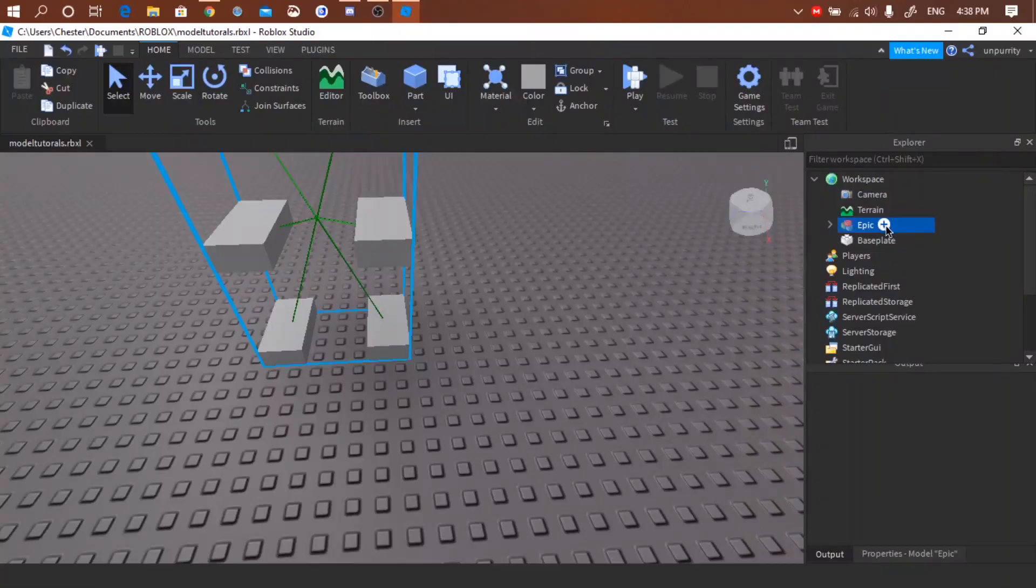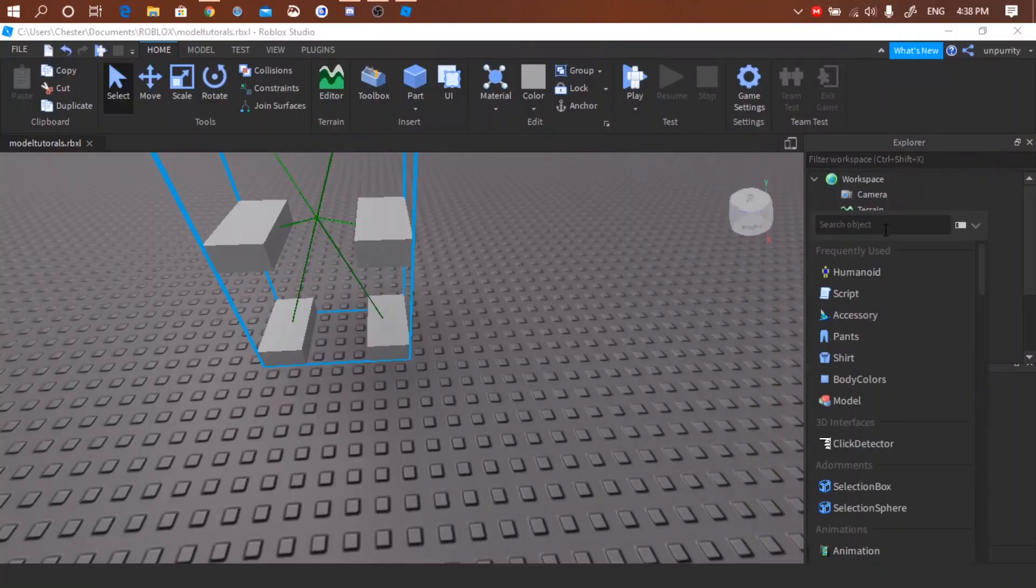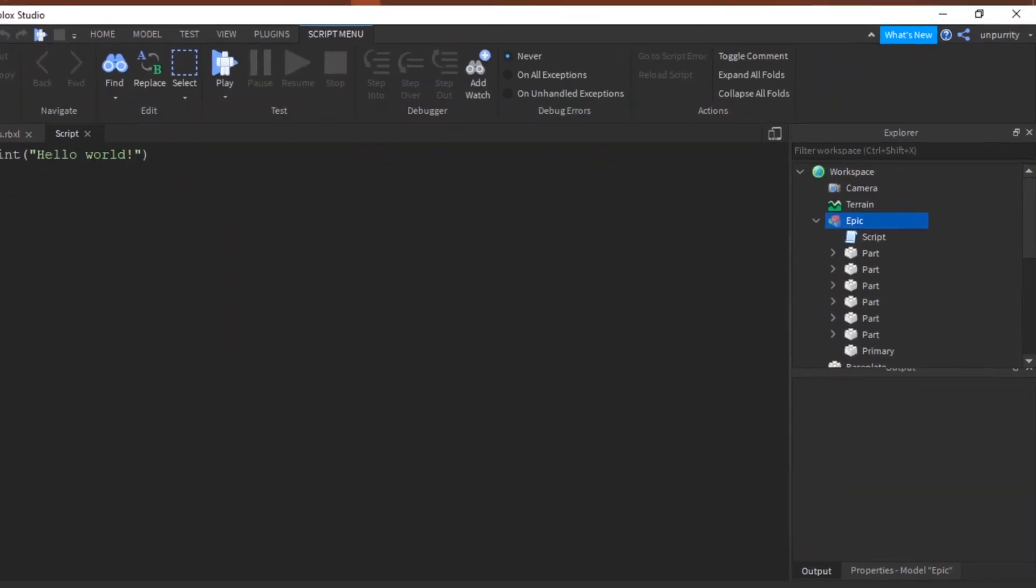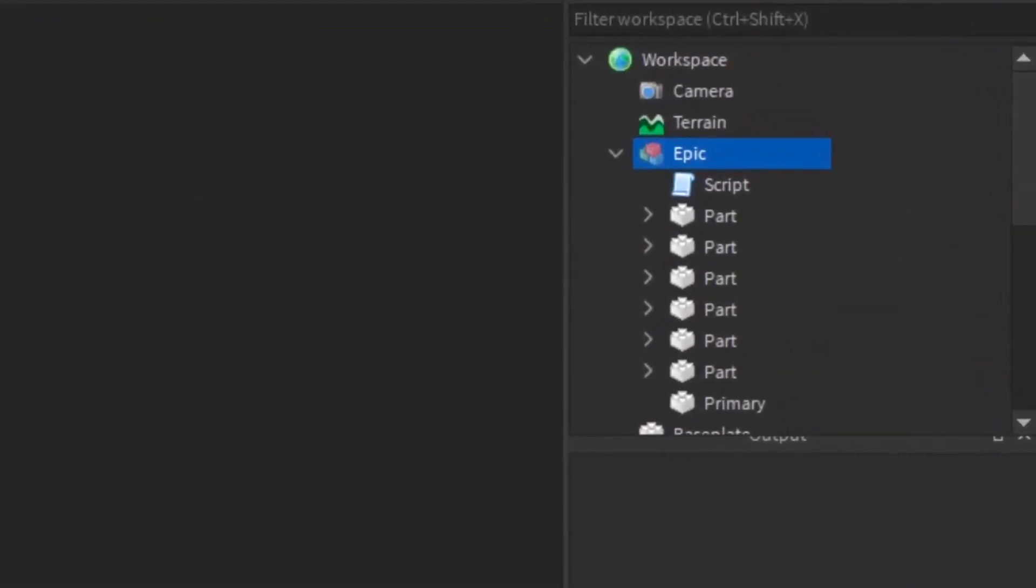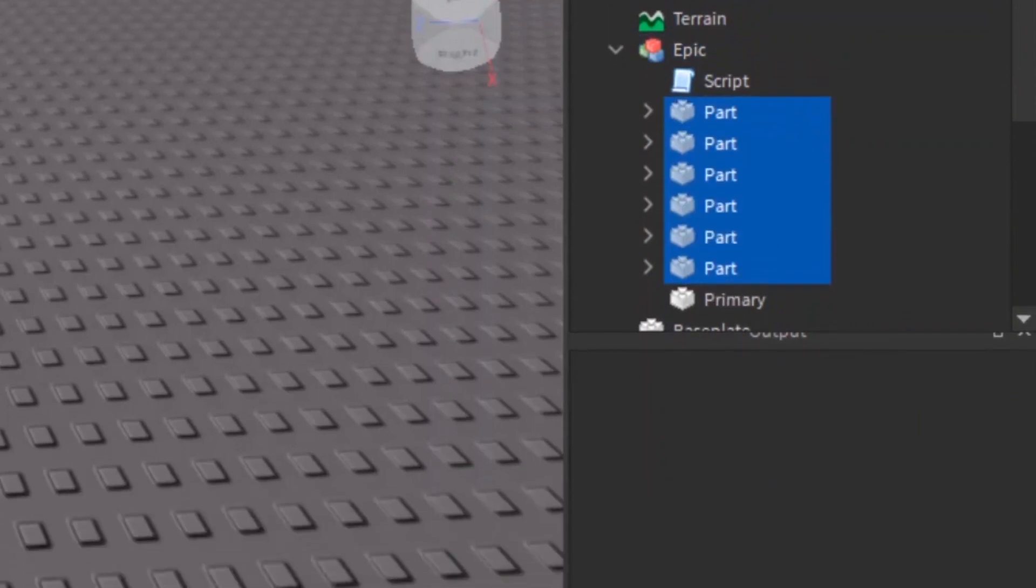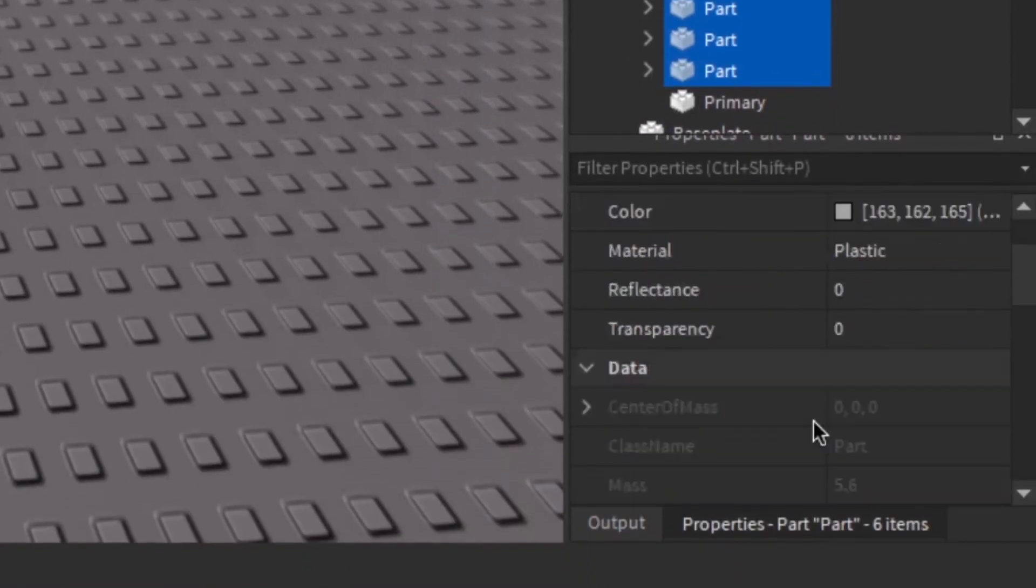Okay. Now we're going to insert a script and we'll be using this one for tweening. But first, select all parts and make it unanchored and make the primary part anchored.